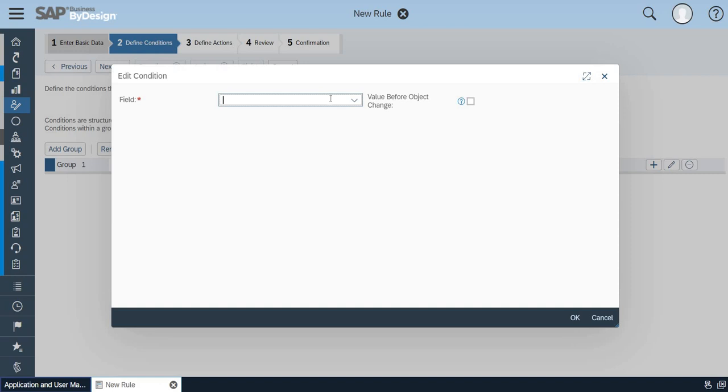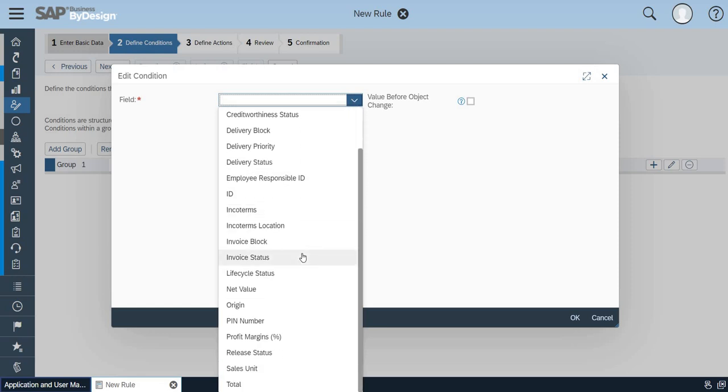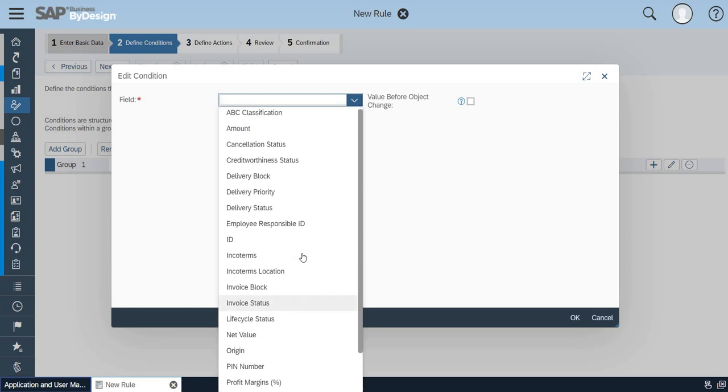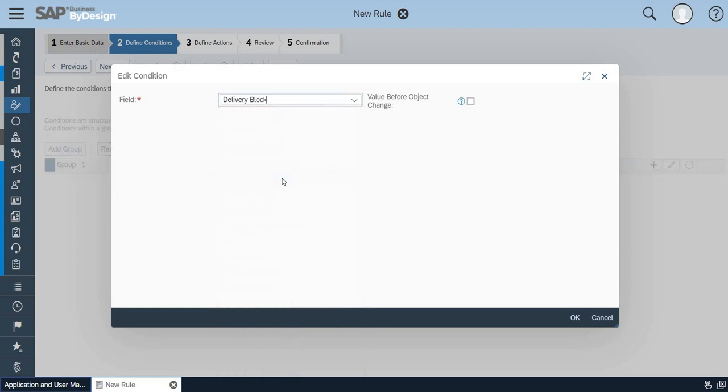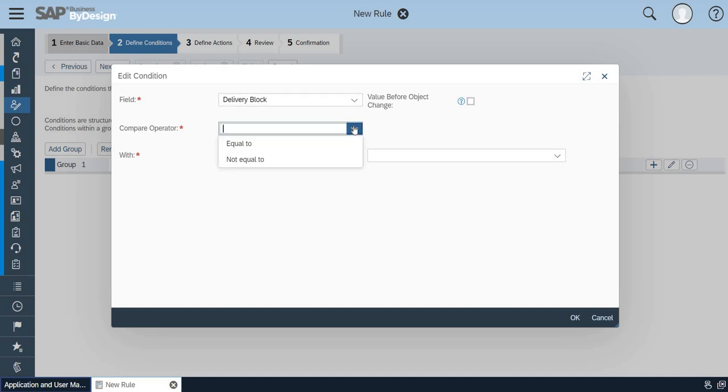The field will be based on ABC classification, amount, or whatever selection you require. As of now I will take it as delivery block. I am going to filter the orders which are blocked for delivery. I am going to send an intimation email. Click on the drop down and select equal to.